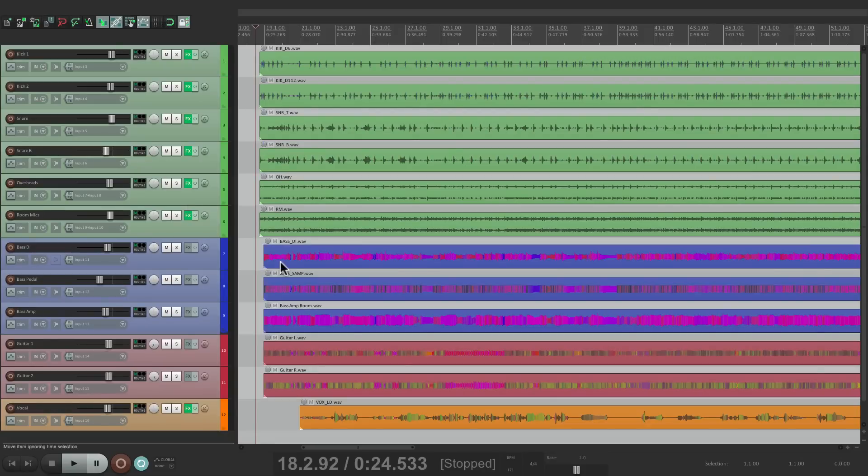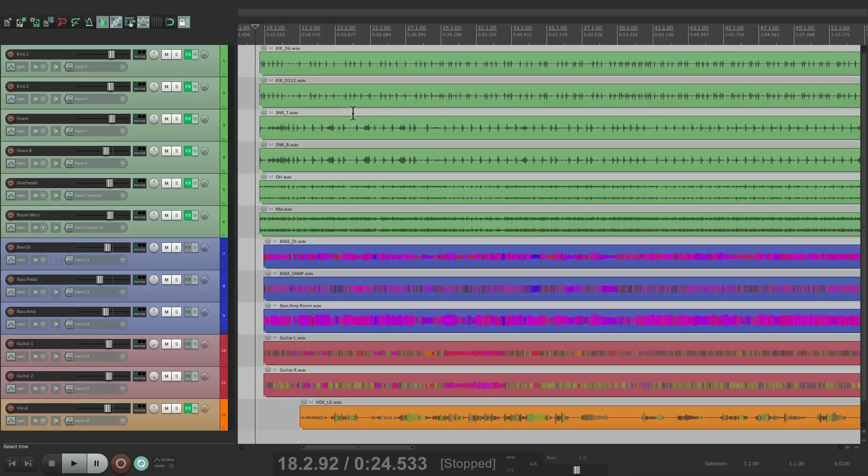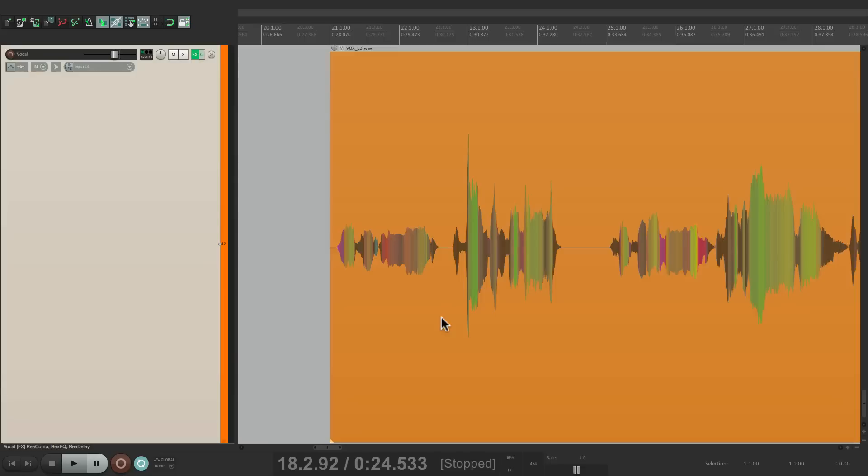And it'll change the waveforms in our project, some more obvious than others. We can also tweak the way this works. Let's zoom in on this vocal track. Basically we're going to see different frequencies as different colors using this feature.